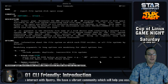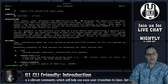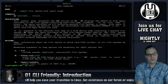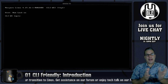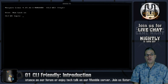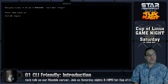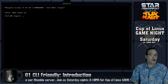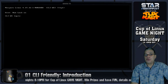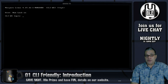Let's say you want to end your session — just type 'exit'. And now I'm logged out of my terminal session. In our next episode, we're going to learn how to navigate around on CLI Friendly.